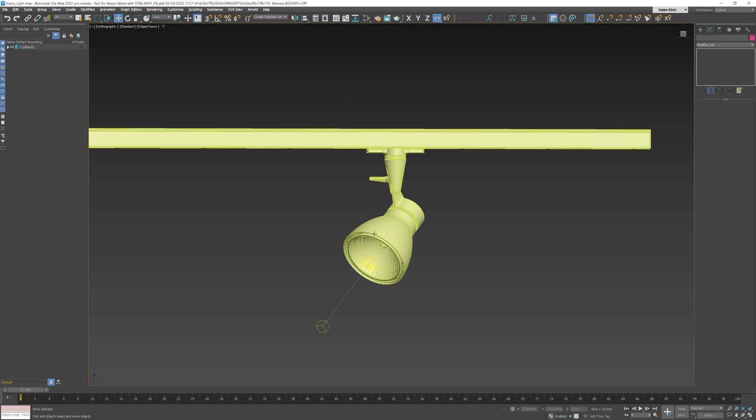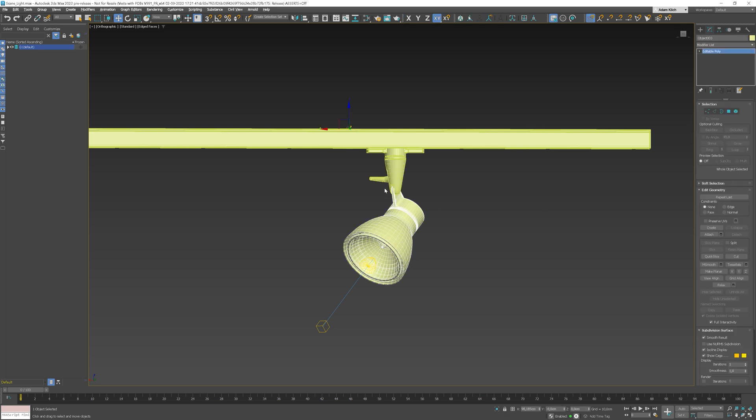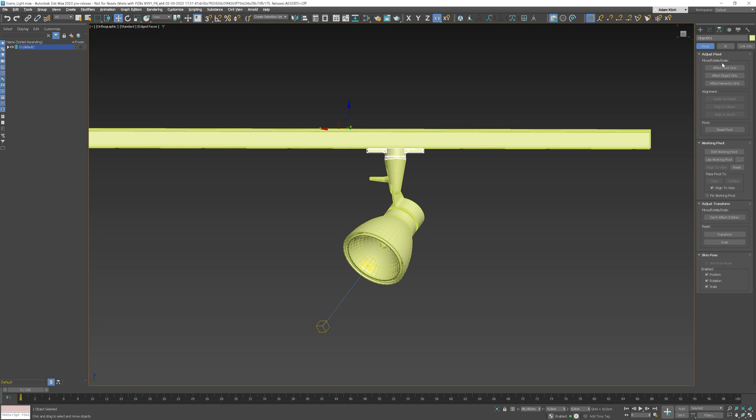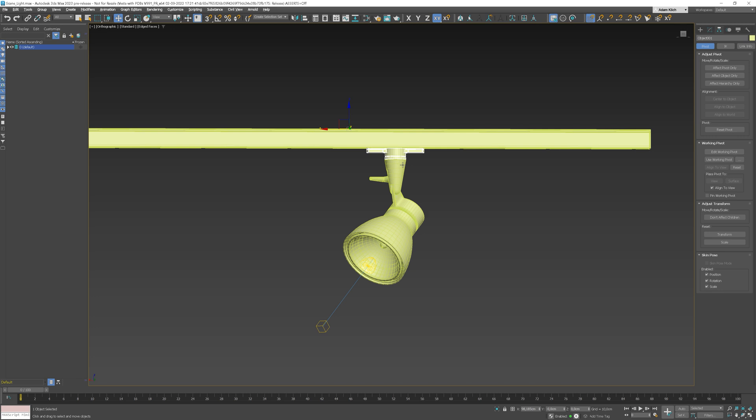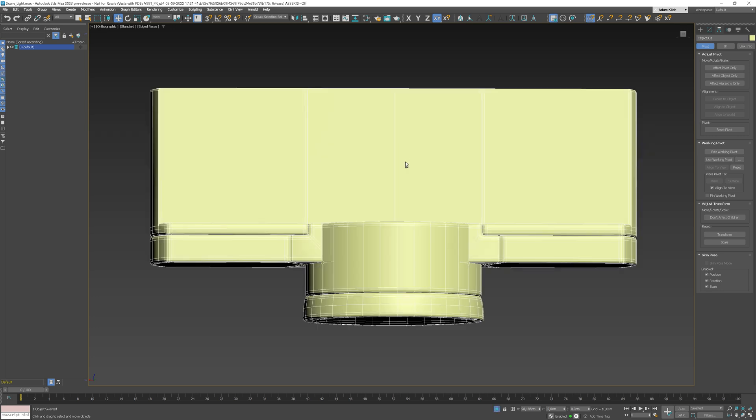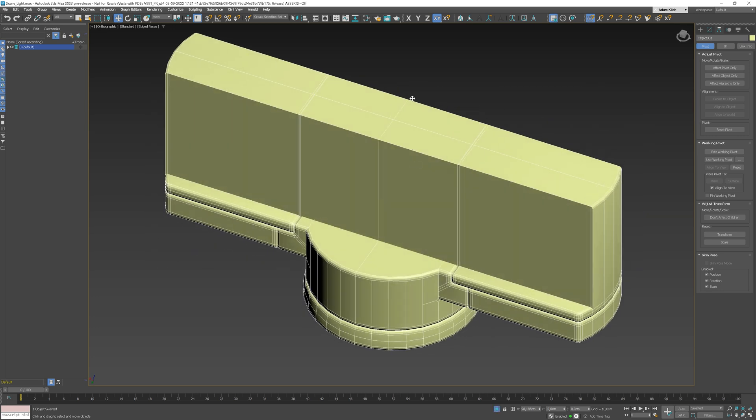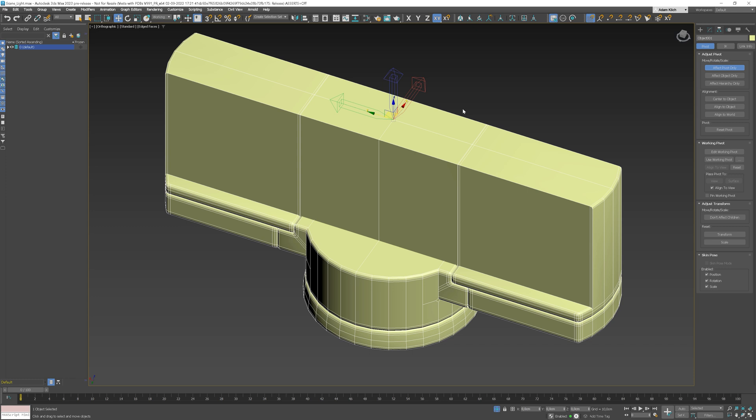The problem is that all the pivots are in one place. We can fix it quickly. Let's place the working pivot here. Now, we just have to click this button and the pivot is aligned to this point. Here it is.